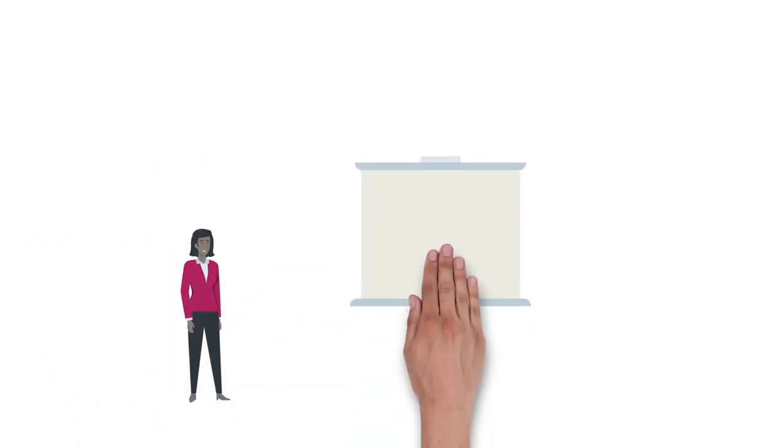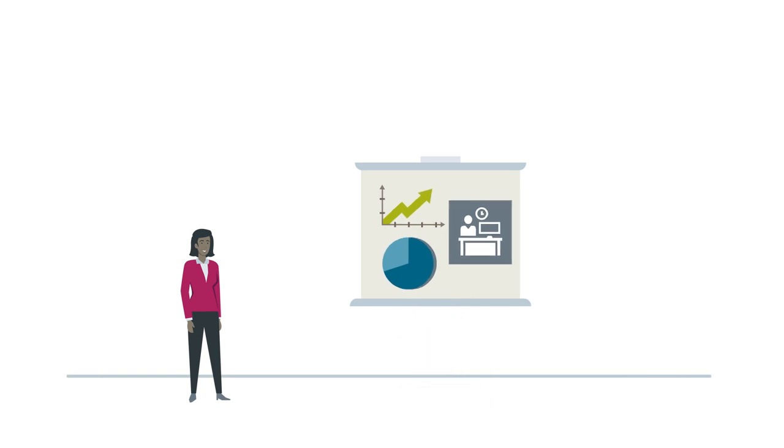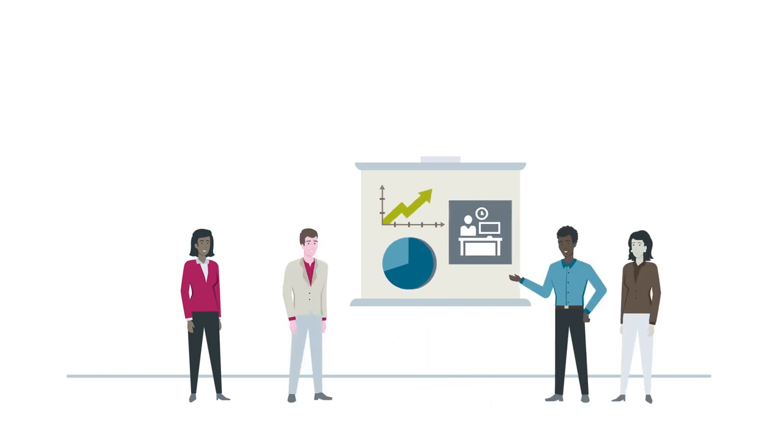This is Myla, the manager. During her regular project report meeting, all project managers present the current status of their projects.